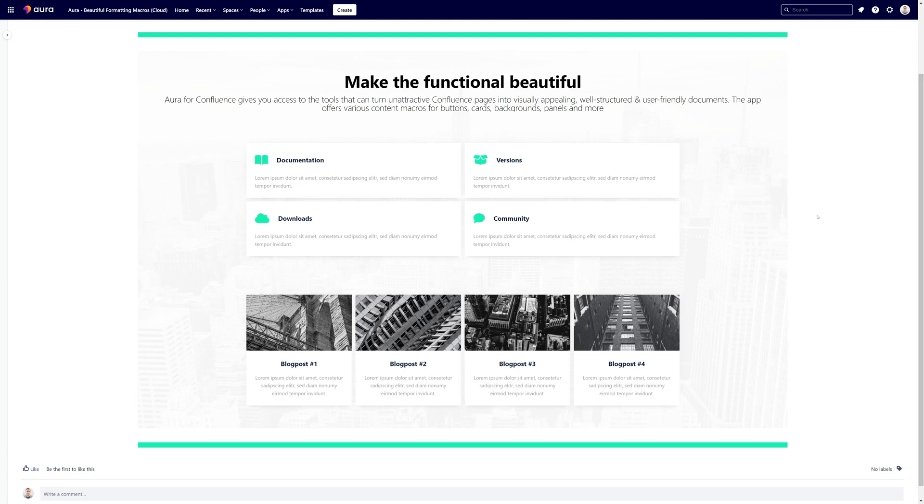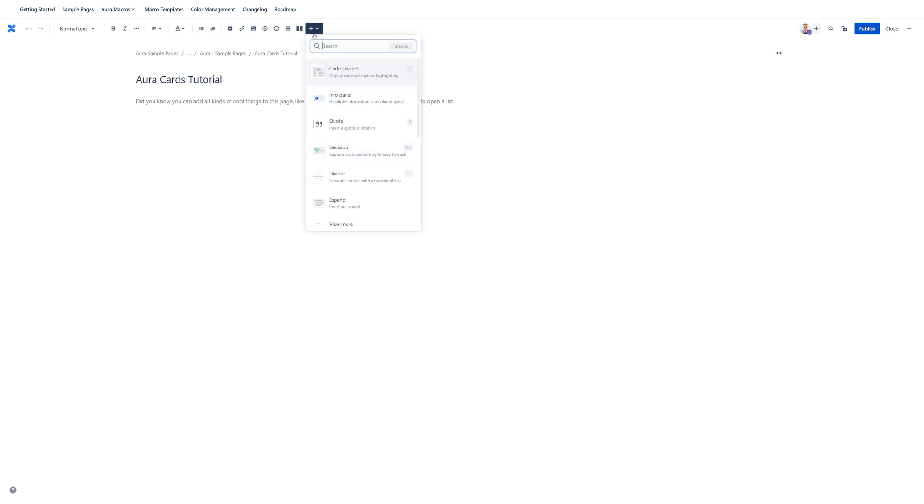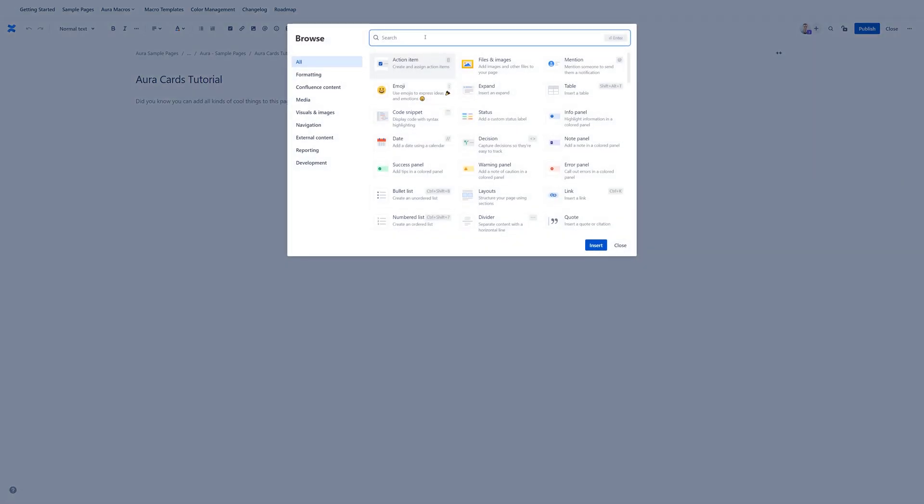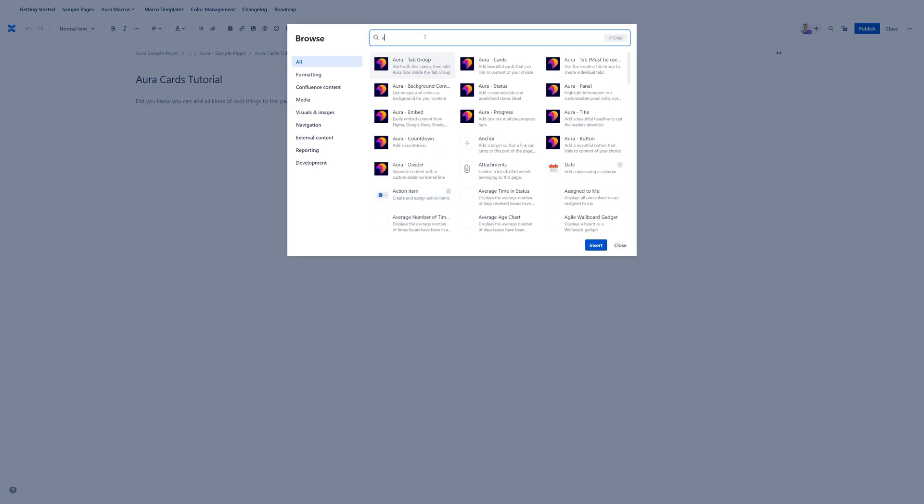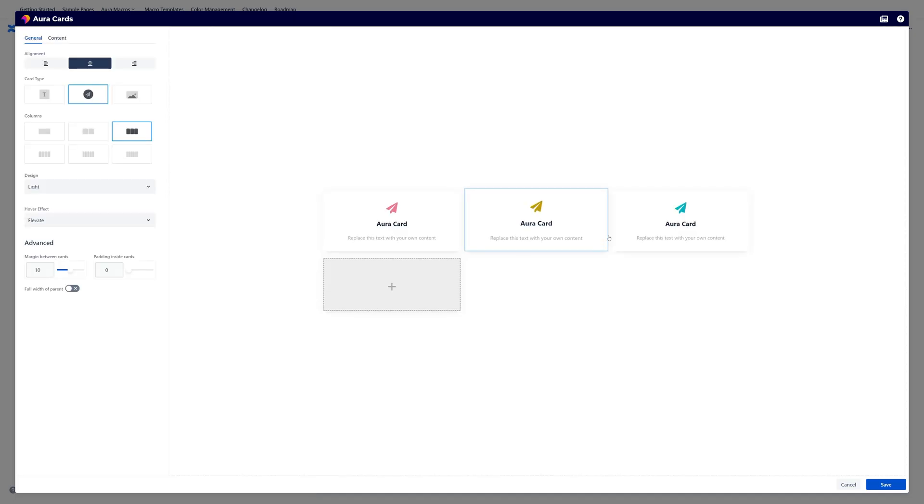All right. Now we will jump into the page edit mode and I will show you how to create those cards. As always click somewhere on your page so that your cursor is active. Then click on plus. Click on view more. And now on the search field search for Aura Cards. Click on this element. Click on insert. And there you go. Now you are in the Aura Cards editor.